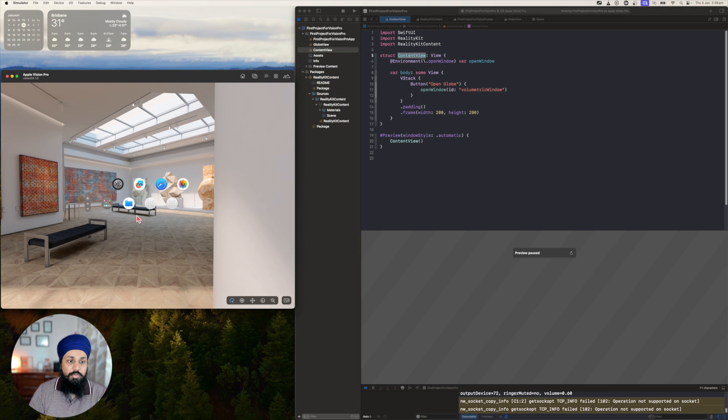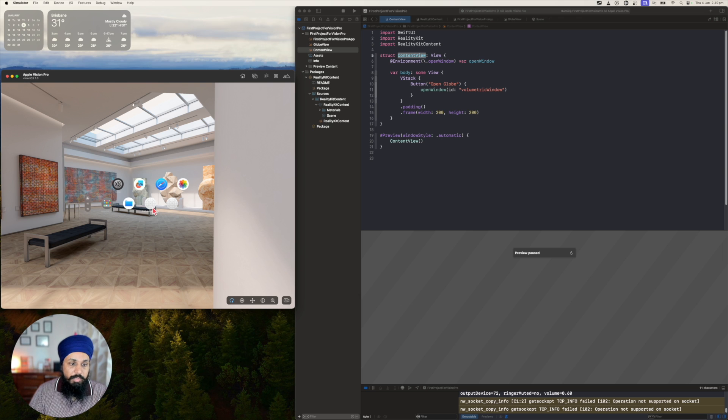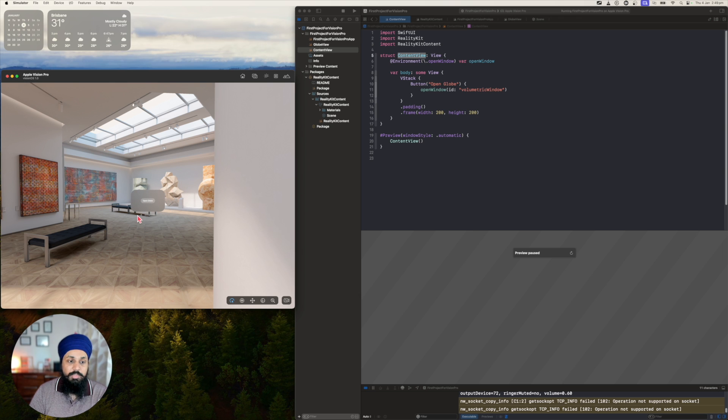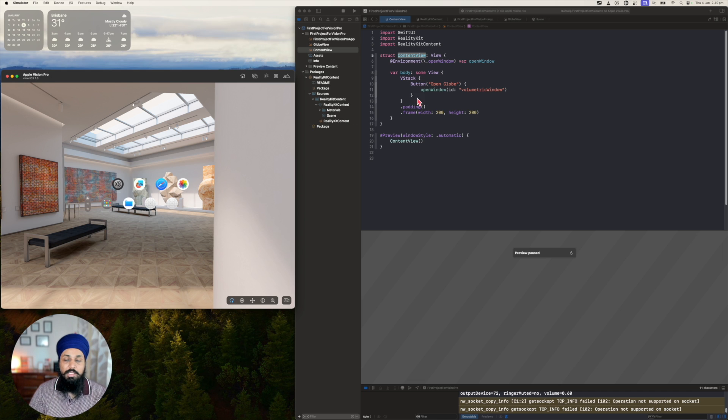If I close the window and open it back—I believe this is the one—you can see that it opens up in the same size.